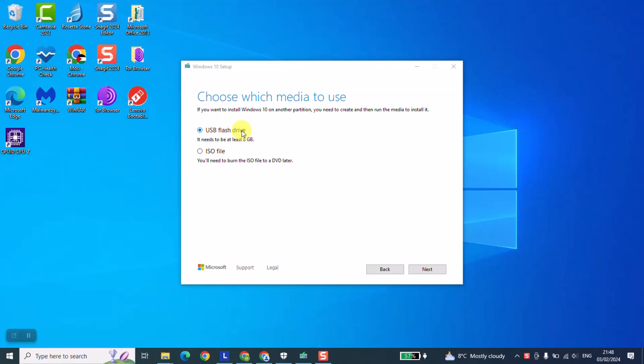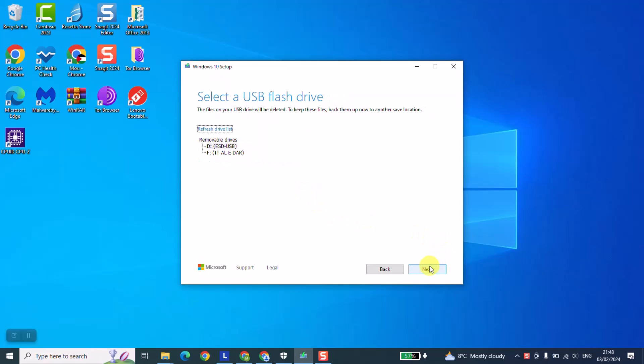Just make sure that your SD card is at least 8 GB as a size, so it should be 8 and above. Next step, we're going to click next and here we are going to select our SD card. I have it here named ESD-USB, it's just a name.